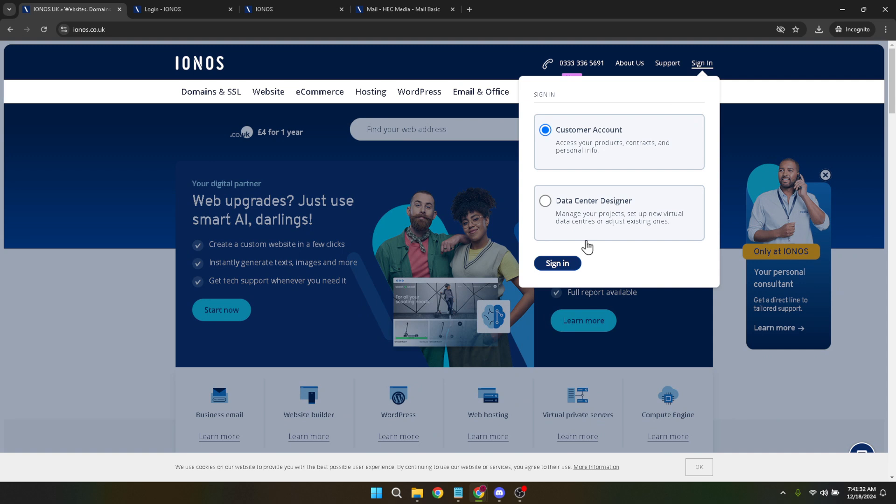Once clicked, a new page will ask for your email address. This should be the email you used to sign up for IONOS services. It'll be your key to accessing your account, so make sure to enter it accurately. Following the entry of your email, you'll click on Next.